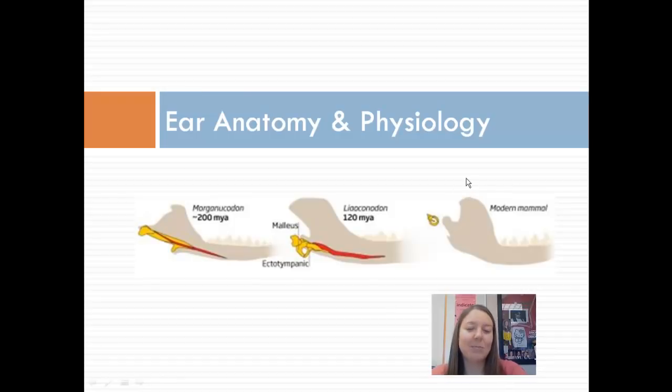Hi, this is Ms. Clemmie, and welcome to the podcast on ear anatomy and physiology.